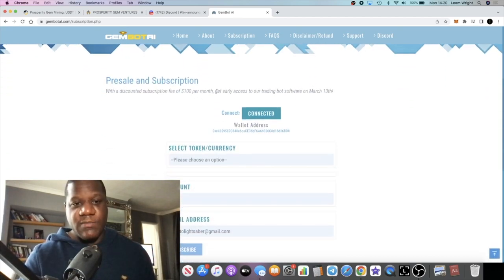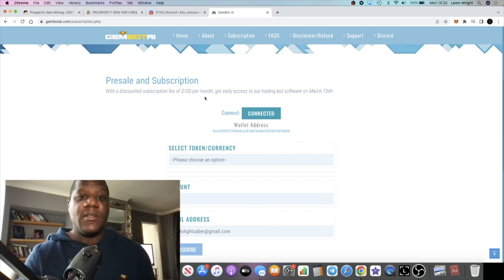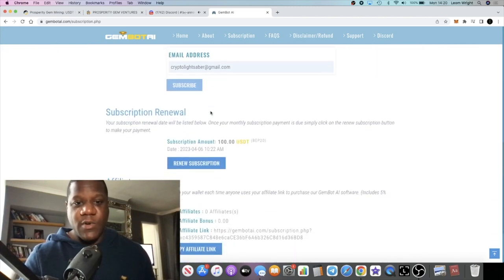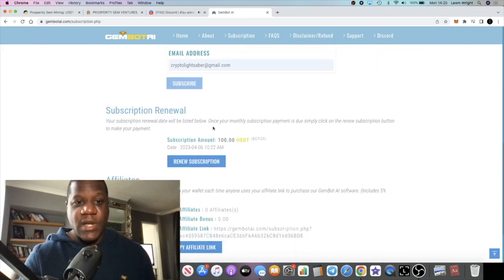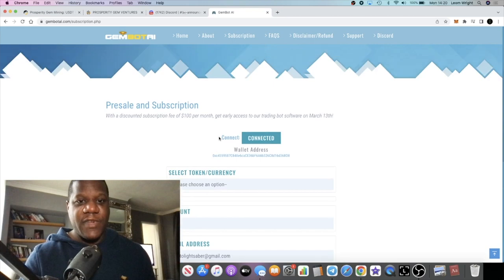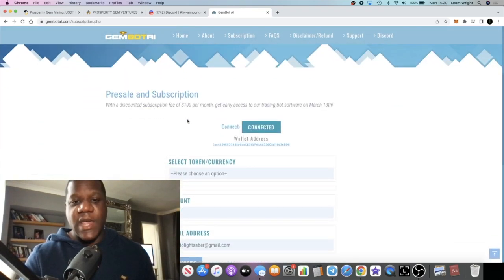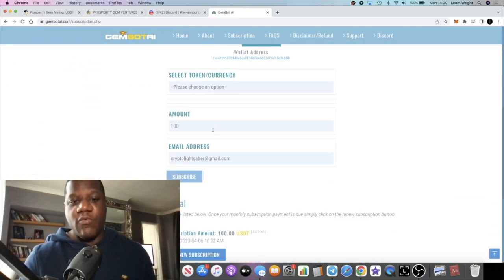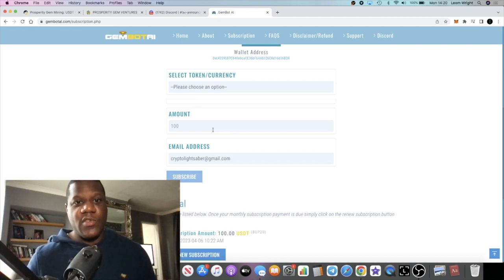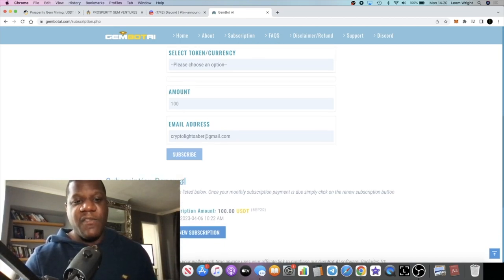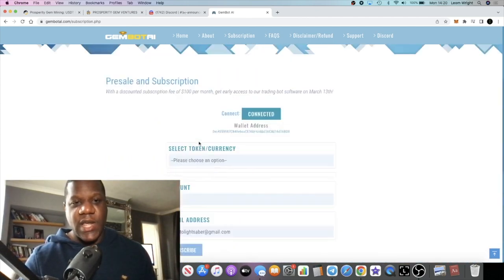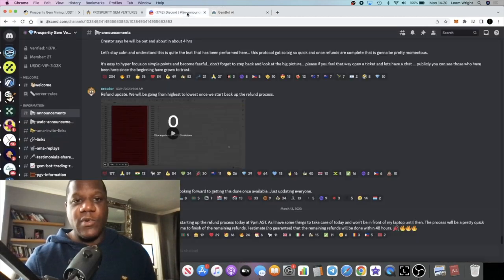It's a hundred dollars, okay, so it goes up to two hundred dollars after this goes live I believe, or after the 30th maybe, I'm not sure. Once this goes live it goes up to two hundred dollars a month. So if you pay a hundred dollars and you get in for a hundred dollars a month, it will remain a hundred dollars a month for the foreseeable future as long as you're using this wallet. Okay, if you don't renew your subscription it will then discontinue.